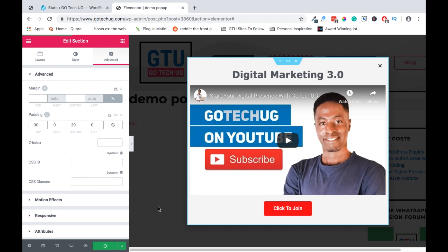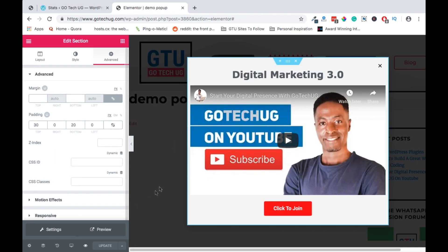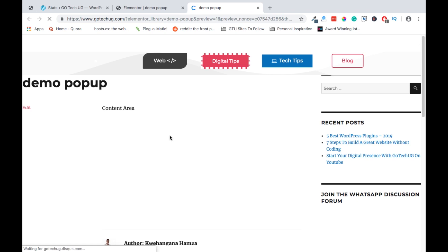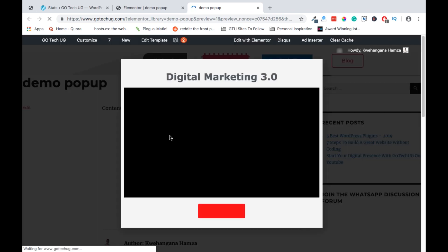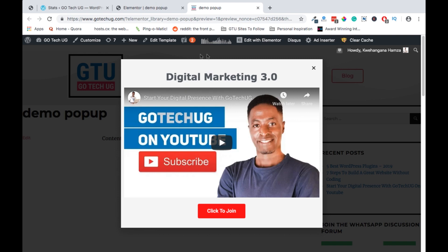And that's all. We have our pop-up designed and configured and set up on how we want it to work. Let's check out how our pop-up looks like by previewing. Super, so this is how our pop-up looks like.